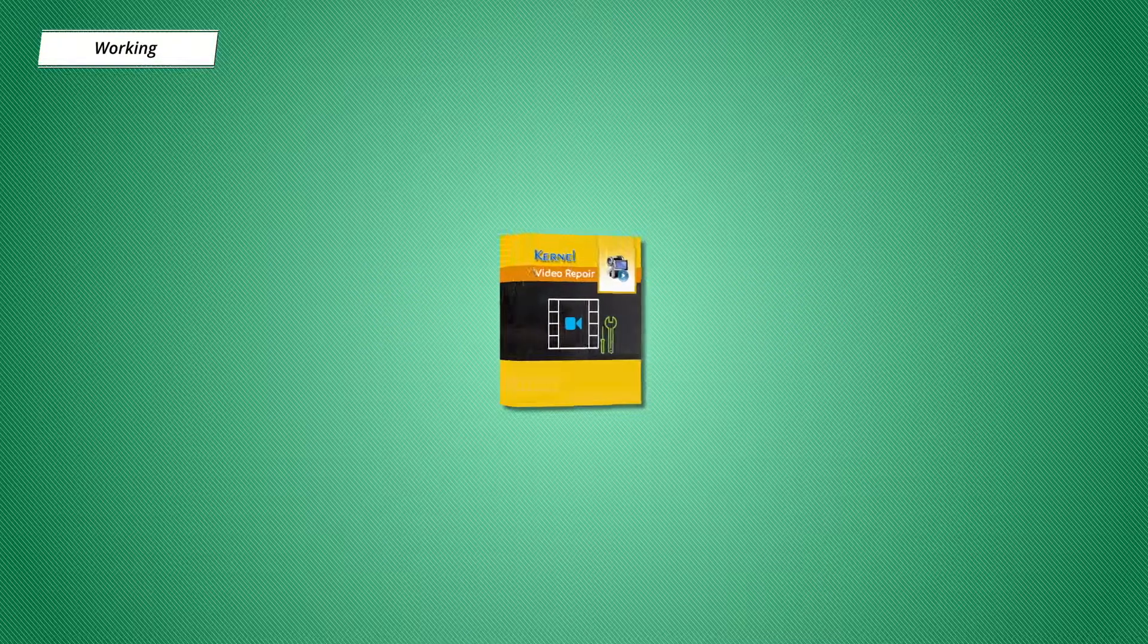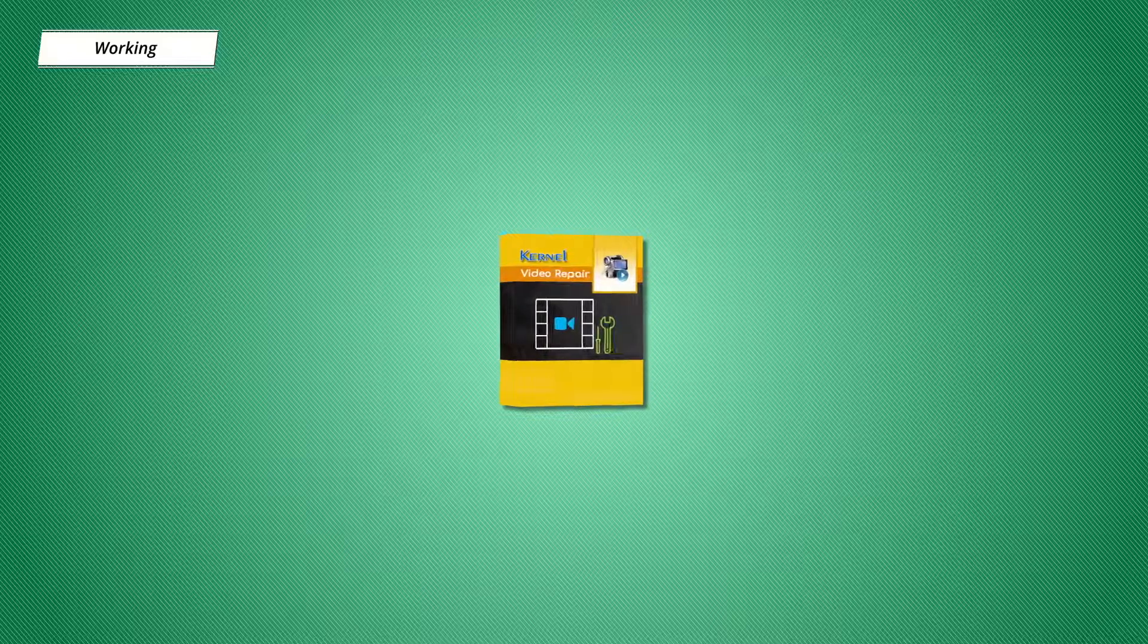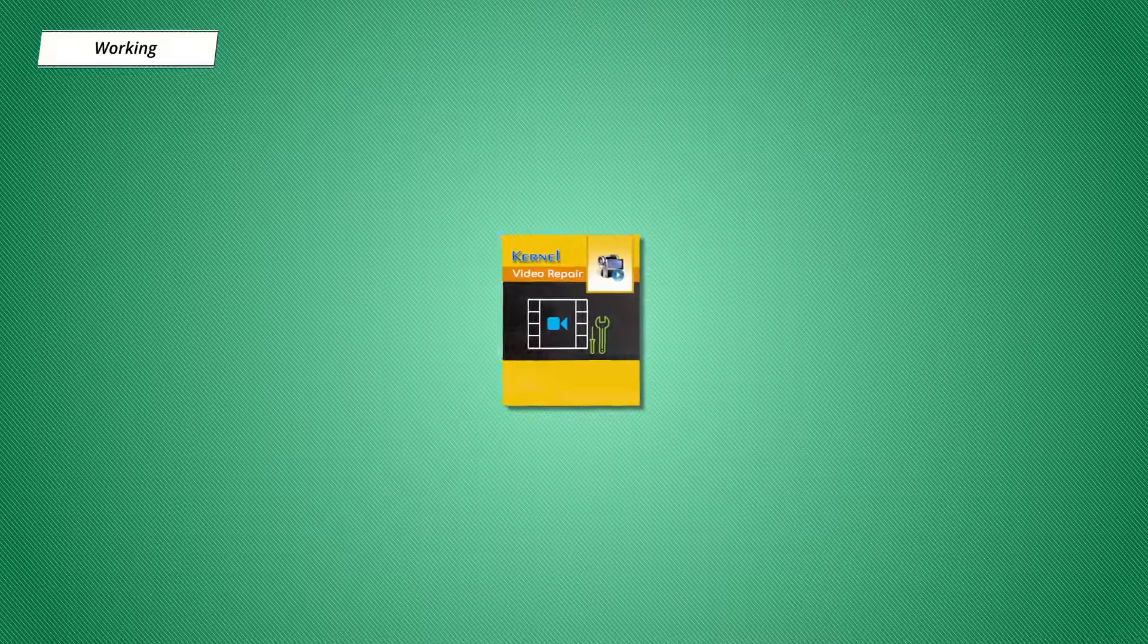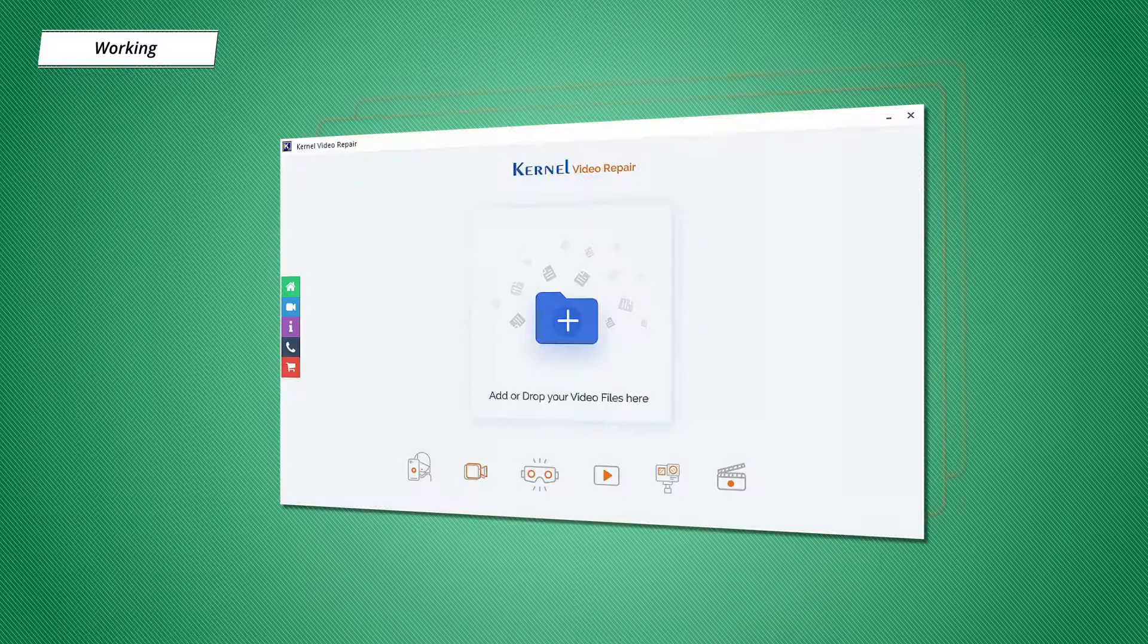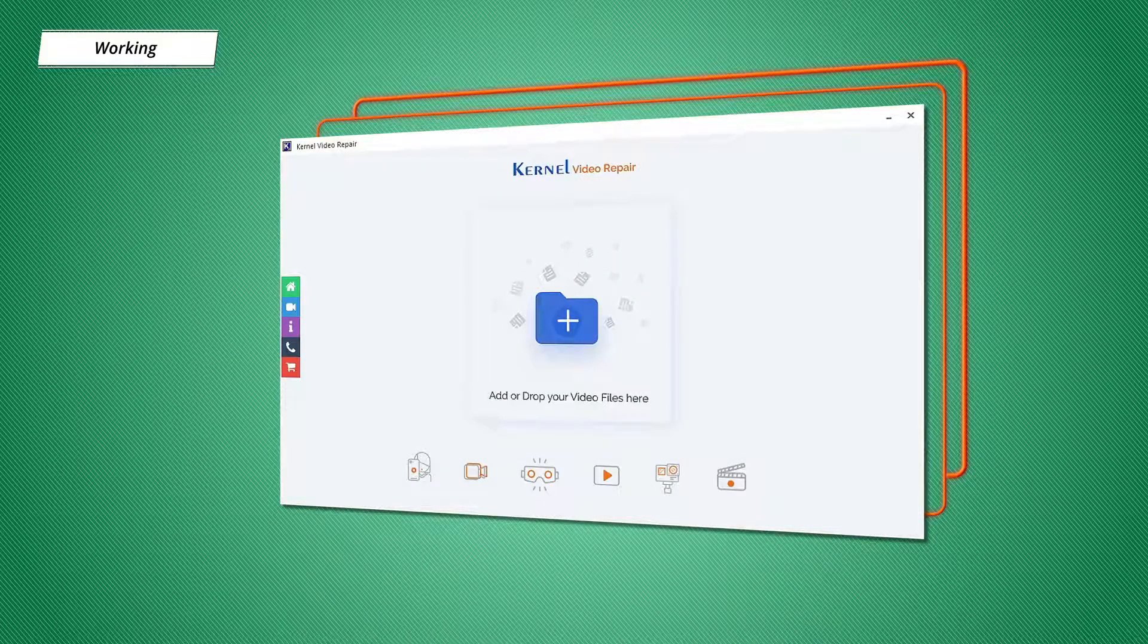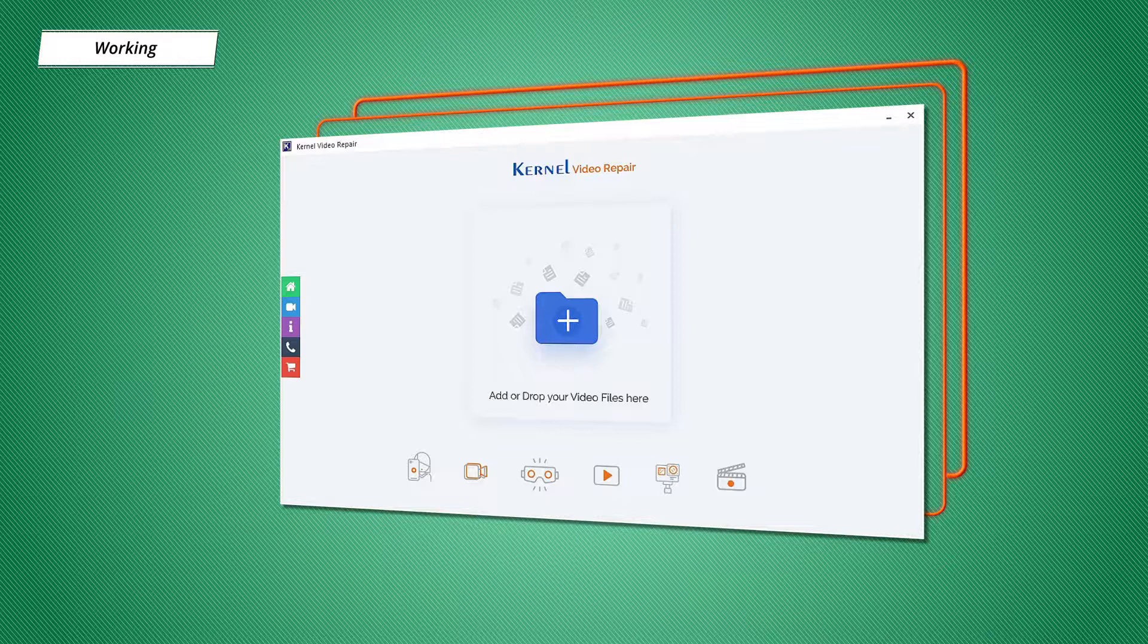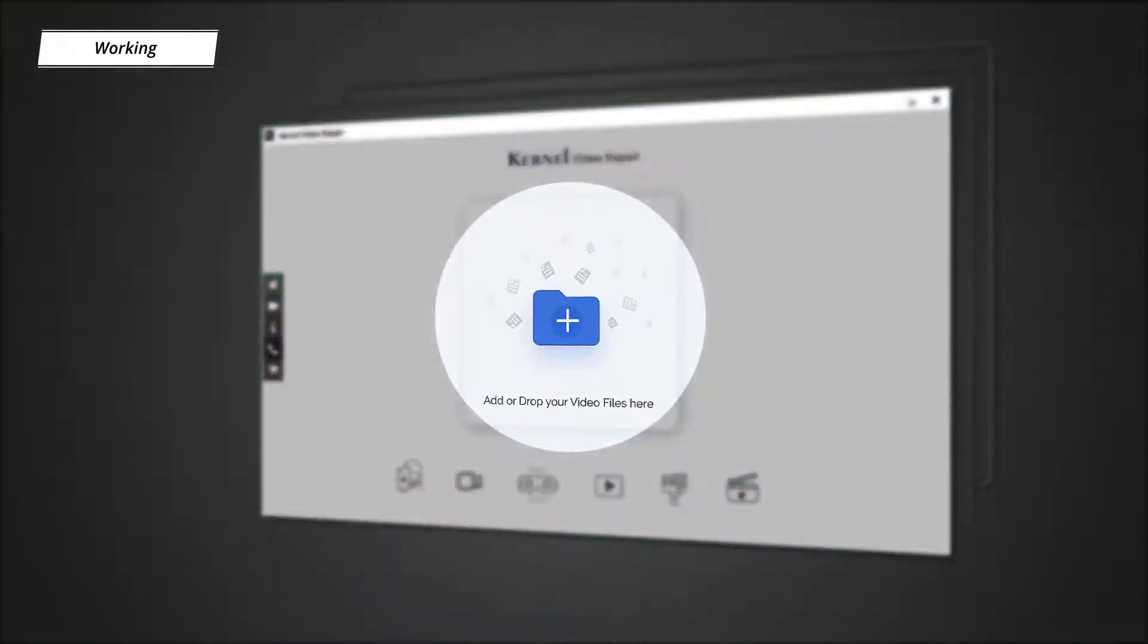So what are you waiting for? Go ahead and give it a try. After launching it, the first thing that will catch your eye is the user-friendly interface. You can easily drag and drop an affected file or files in the designated field.